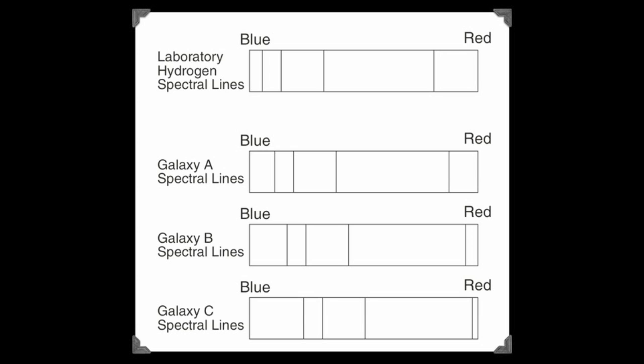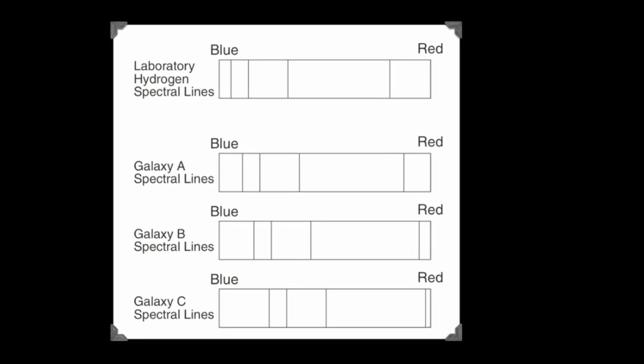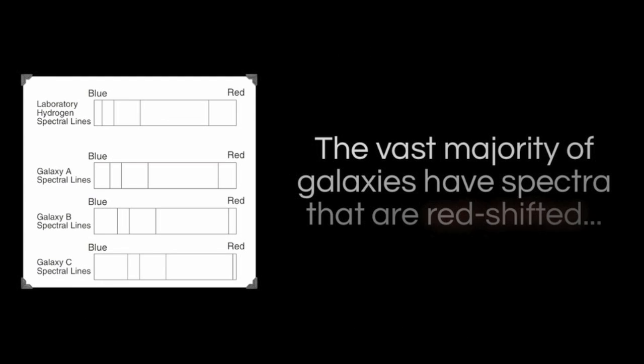And we know that when energy is shifted towards the red end of the spectrum, that's a sign that the object emitting that energy is moving away from us. Redshift is a receding galaxy.